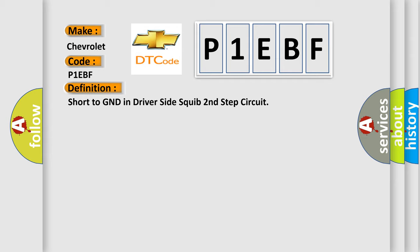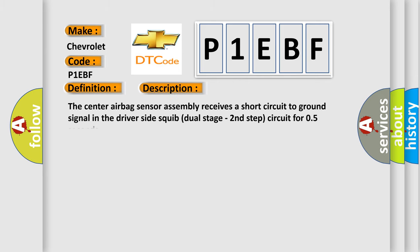And now this is a short description of this DTC code. The center airbag sensor assembly receives a short circuit to GND signal in the driver-side squib dual-stage second step circuit for 0.5 seconds.